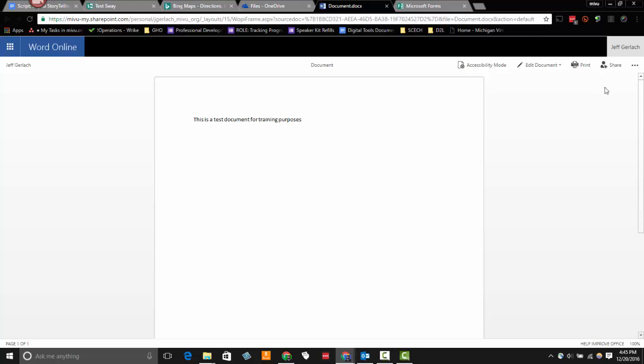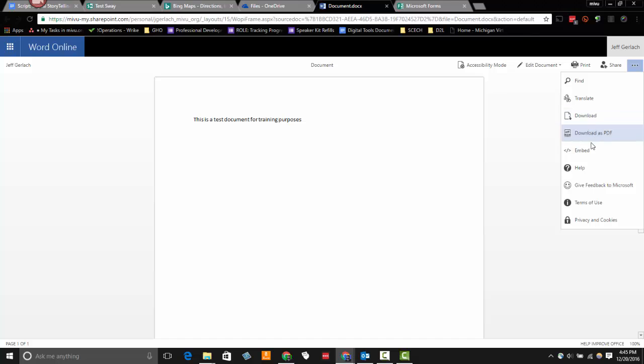So I'm going to find the ellipses up here in the upper right. And the ellipses just reveals more options. And then I see an embed option.